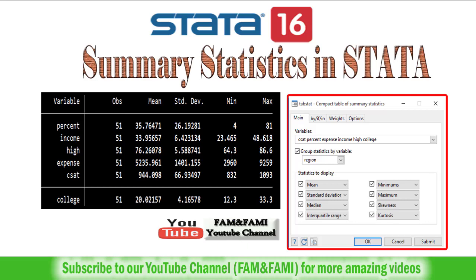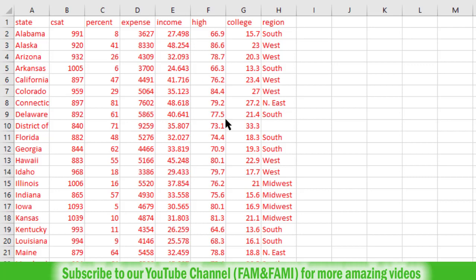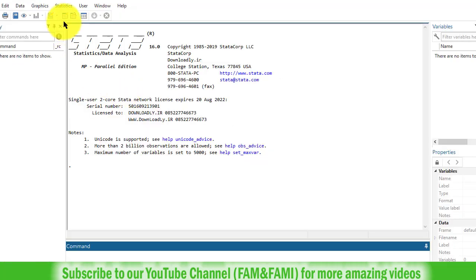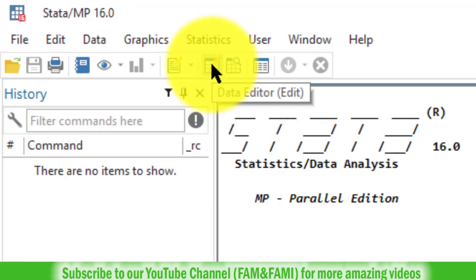In this video we are going to learn how to get the basic summary statistics using Stata software. So here in the Excel sheet we have the relevant data. Open the Stata software package and click on this data editor edit button.